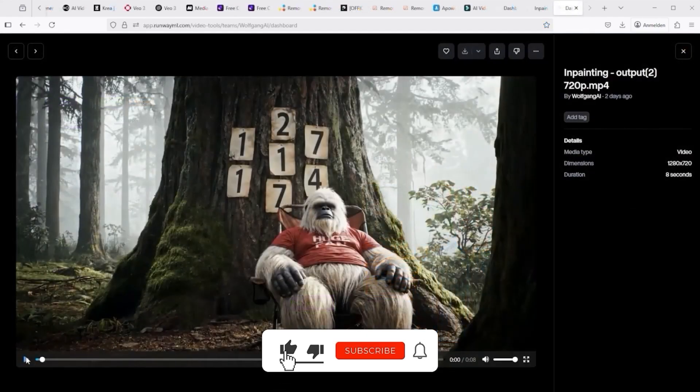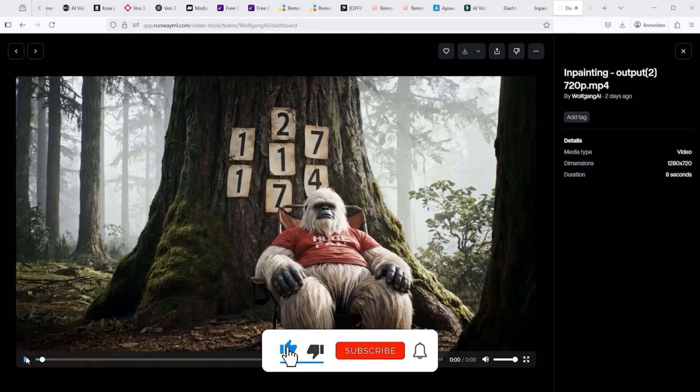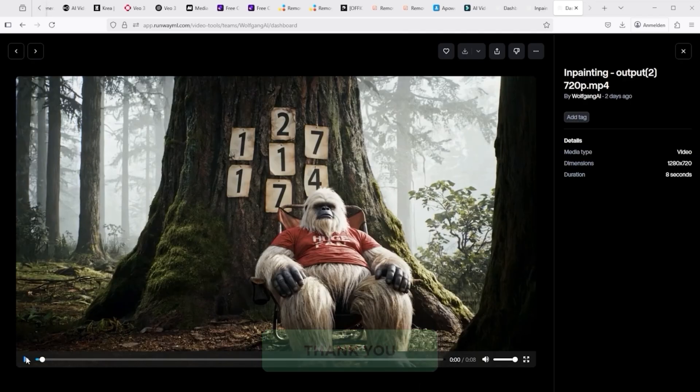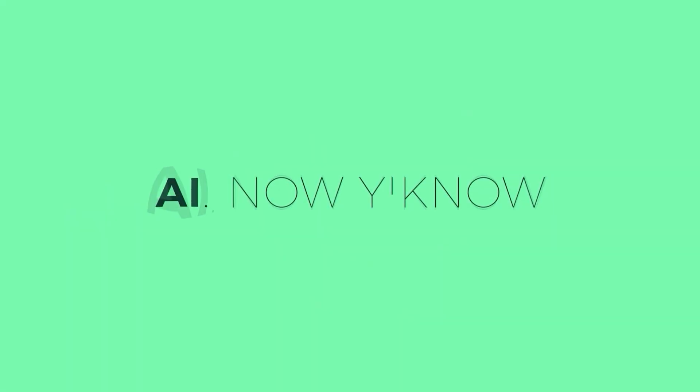That's it for this tutorial. I hope you enjoyed it. Please leave a like, subscribe to the channel and recommend it to others. Thank you very much for listening. See you soon. Your channel, AI, now you know.